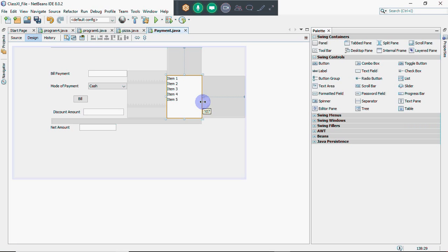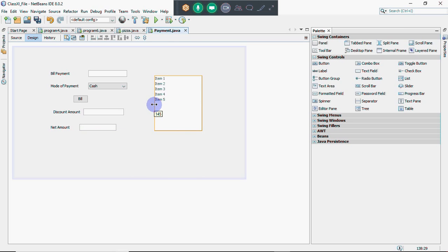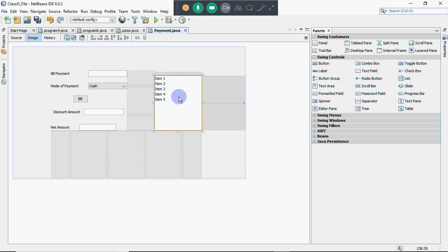The list box shows multiple options. If the options exceed the size of the list box, a scroll bar appears and you can scroll up and down. The benefit is that we can make multiple selections from the list box.